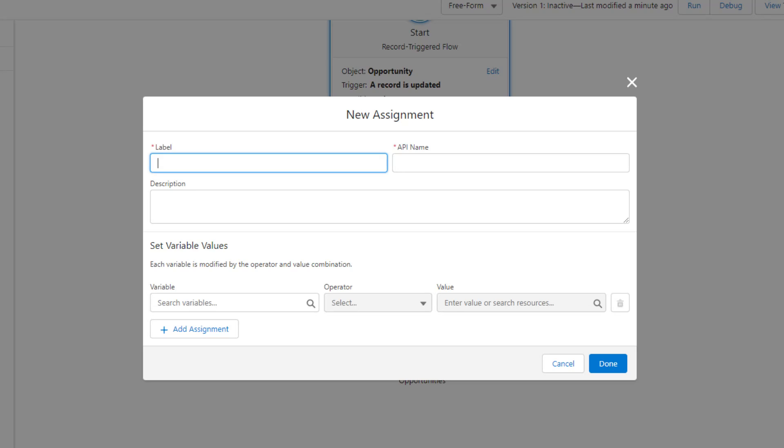We use the assignment element to change the record, add that changed record to a new collection, and then later on in the flow, we update all the records at once. It's kind of like a batch update and it's much more efficient on the Salesforce backend.